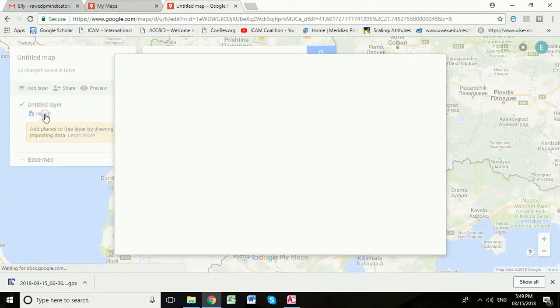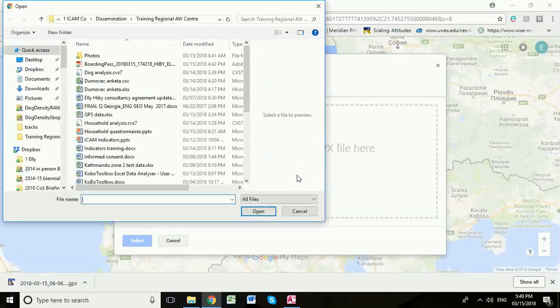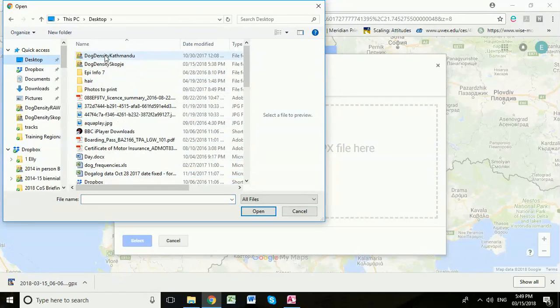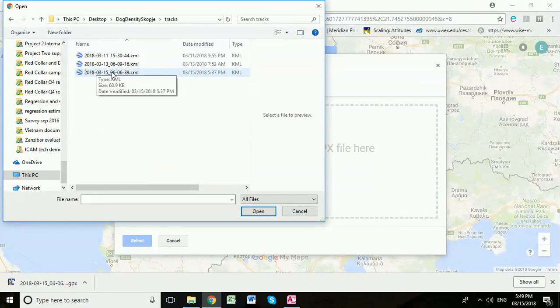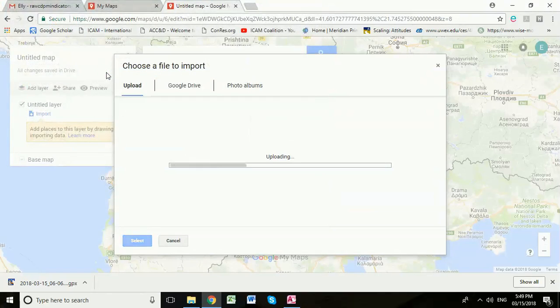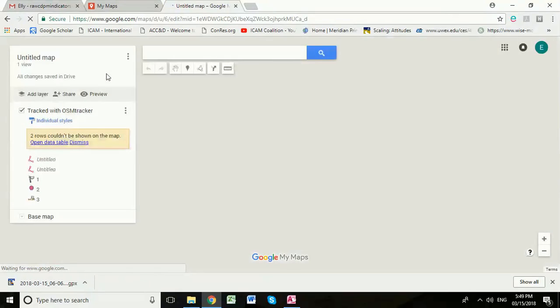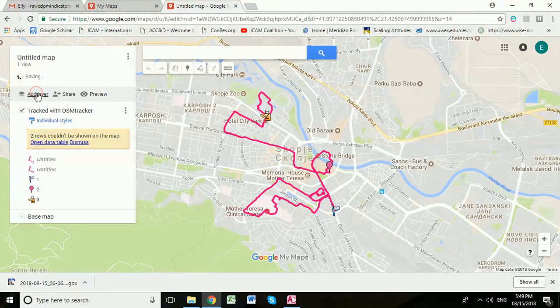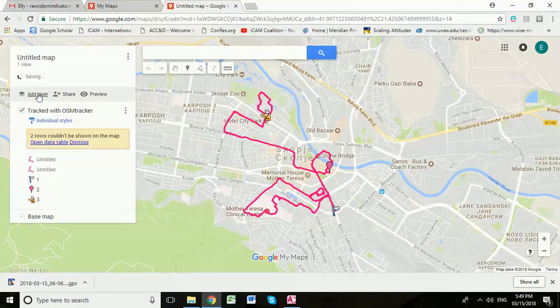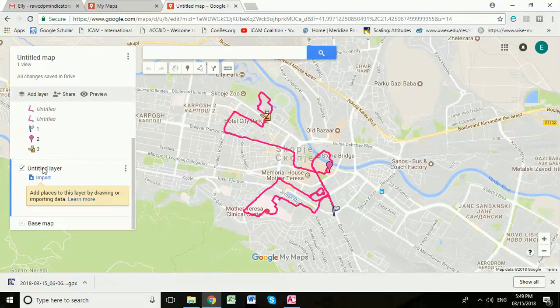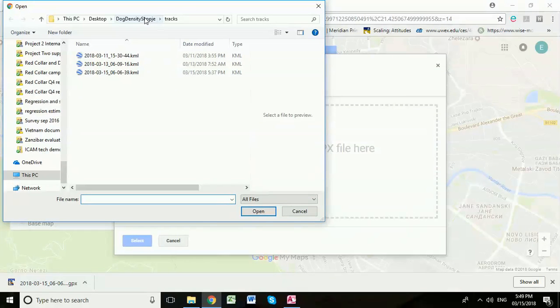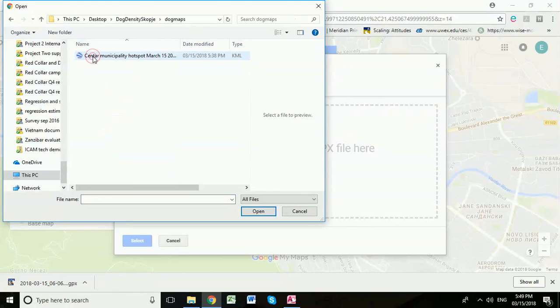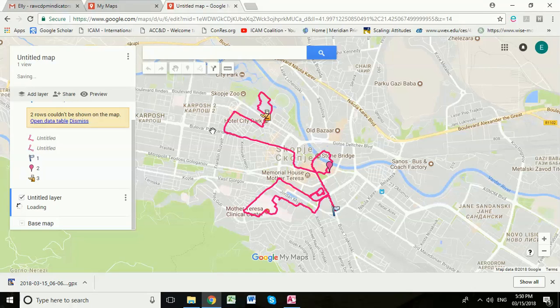Pick up this one and we can create a new map. And so we're going to import, first of all, our track that we've just created. Here is this track that we've just created from the GPX file that we imported. First of all, we'll open that. Then we're going to add layer. And this time we're going to import the map of dogs that we're seeing. So we go back to our Dog Density Skopje folder. This time we're going to Dog Maps. And here's our map of the dogs that we recorded on the survey. Let that load in.